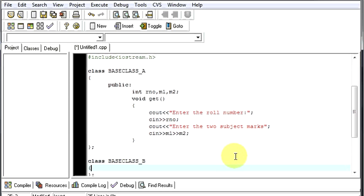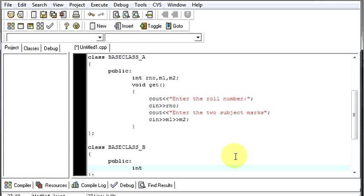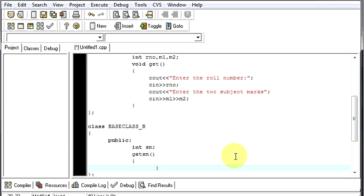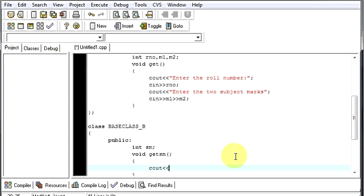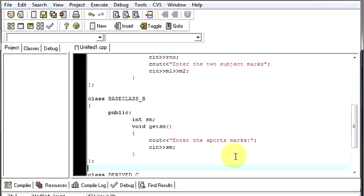Now we go to class B, where we will take the sports marks. We define one integer, say SM for sports marks. Then we create a void function get_SM() which displays 'enter the sports marks' and stores the input in SM. This ends our second base class, class B.